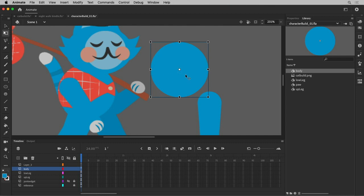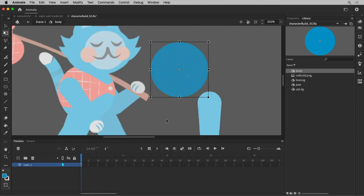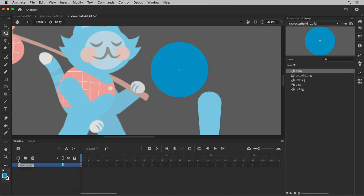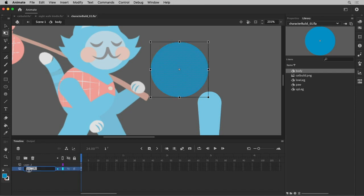All right. So I'm going to go into my symbol here and this is going to be my body. I'm going to click a new layer for the vest and I should label these as I go, so I know what's what.